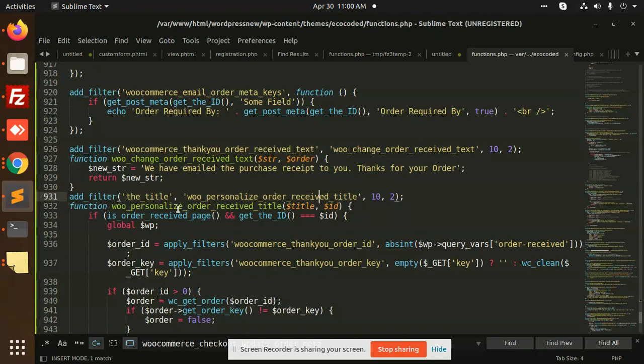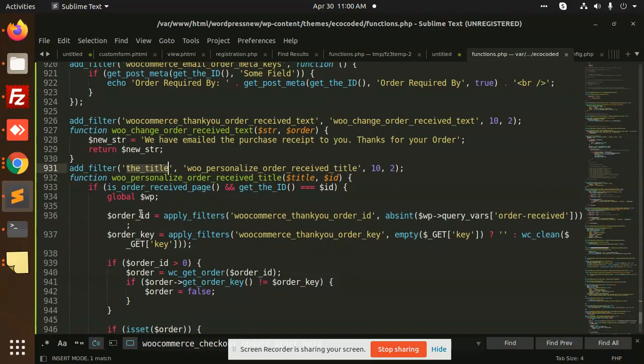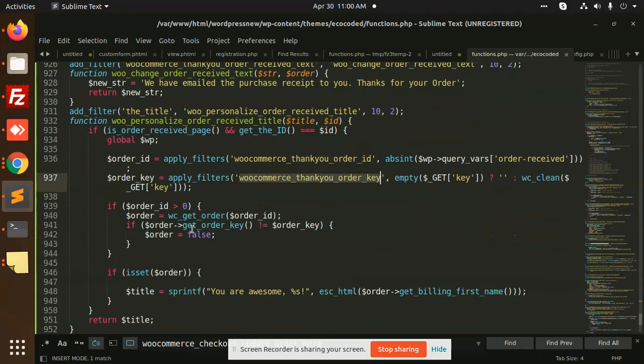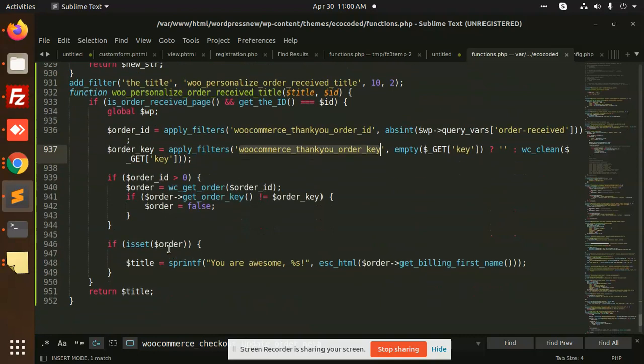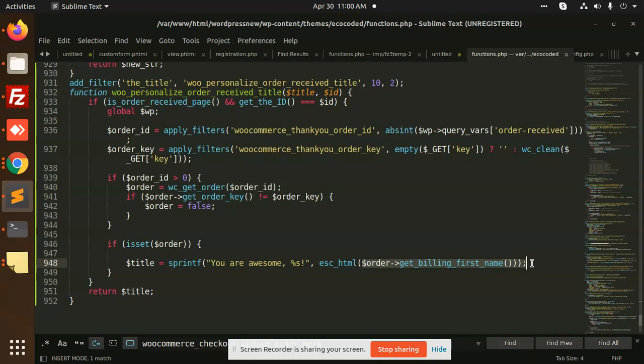This is the title that we need to override. We are taking the global WP order ID thank you order ID. So here we are just returning the order, then we are going to print 'You are awesome' and we are going to take the billing name of that person.